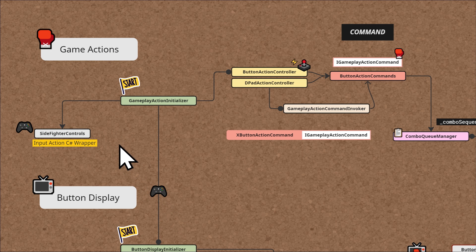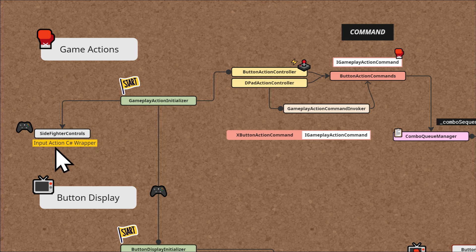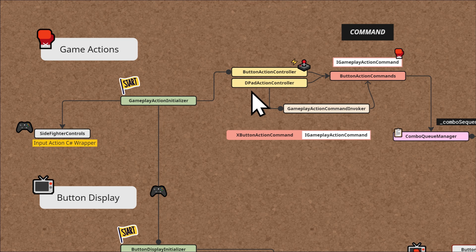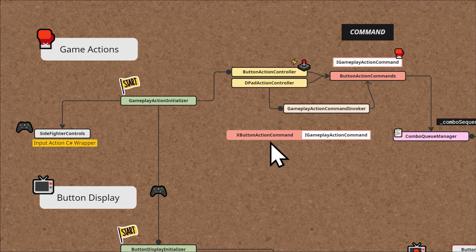With the two parts of the system in mind, let's do a quick overview of the system diagram. On the action side, the entry point is the Gameplay Action Initializer. It sets up the foundational gameplay controls and provides the necessary resources to the action controllers. The Button Action Controller and D-Pad Action Controller handle button and directional pad inputs, translating them into commands called action commands. As an example, we have an X Button Action Command or a D-Pad Right Action Command — you might want to rename these to punch or forward, whatever fits your game.